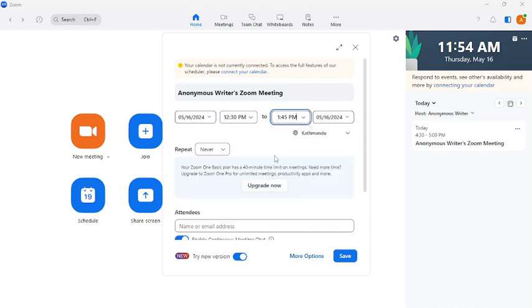This is how you can set a timer that covers the whole Zoom meeting. And note that if you exceed the 40 minutes time limit, you have to have a premium version of Zoom.